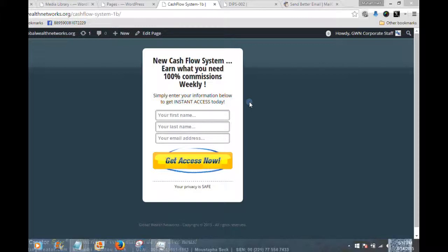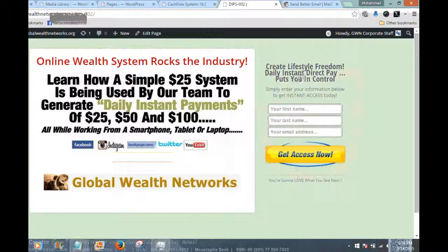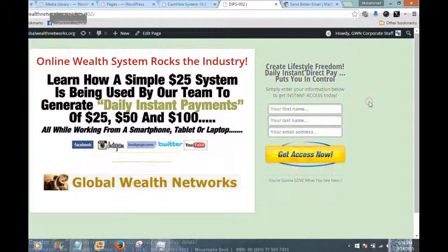Here we have the example of a mini squeeze page, and I'm going to show you a standard squeeze page. A standard squeeze page has three components: number one, a stunning graphic image; number two, a headline — here the headline is 'Online Wealth Systems Rock the Industry'; and then a form with a call to action where the prospect's first and last name and their email is collected, with a call to action that says 'Simply enter your information below and get instant access today.' They click the action button that says 'Get Access Now' and are sent to the next page where they get access to the information they're seeking.